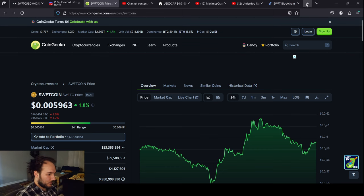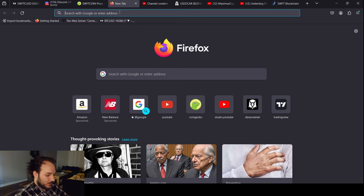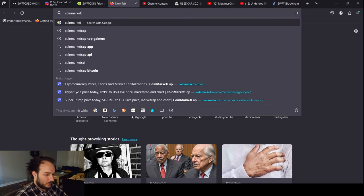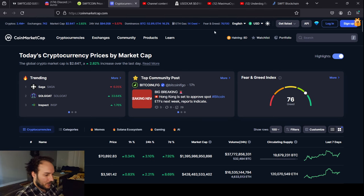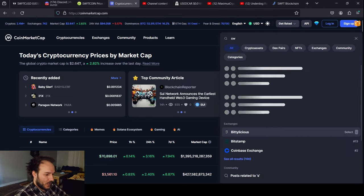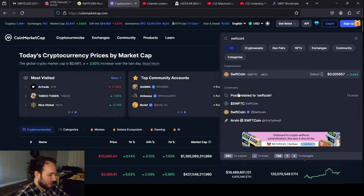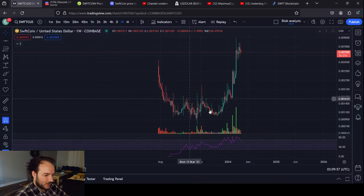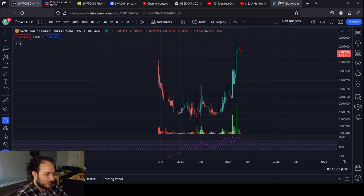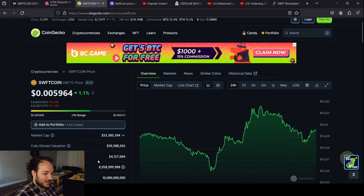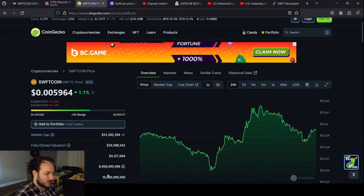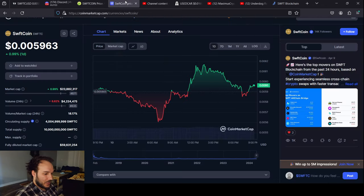I was going through my research on SwiftCoin and I noticed that another cryptocurrency YouTube channel talked about how SwiftCoin's market cap was about half of what I saw it to be — they made their video about three weeks ago. If you look at CoinMarketCap, the circulating supply says 4 billion out of 10 billion tokens. On CoinGecko, it says 8.9 billion out of 10 billion.